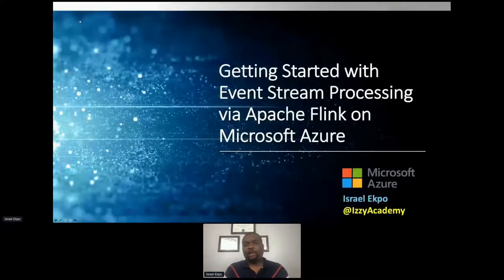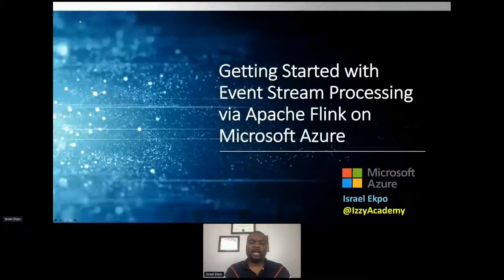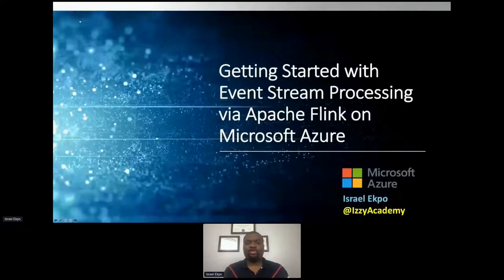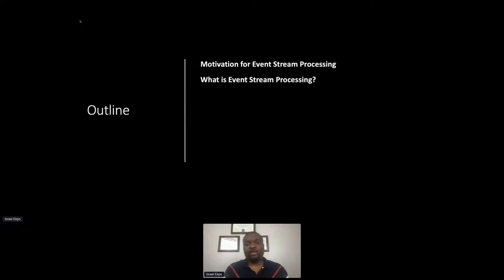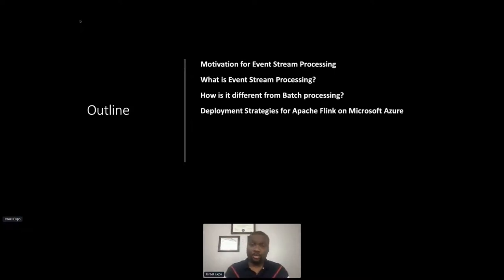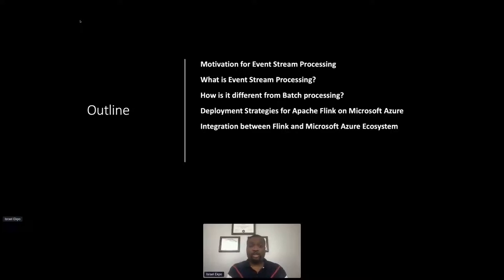Apache Flink, Apache Kafka, Pulsar, Spark — all those open source projects are things I work on from time to time, helping customers deploy them successfully on Azure. For today's talk I'm going to cover some of the motivations for doing event stream processing, what it is briefly, how it differs from batch processing, and then the deployment options available on Microsoft Azure for Apache Flink.